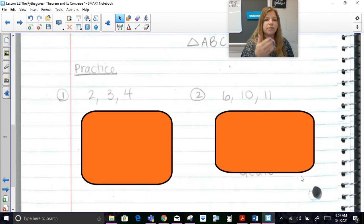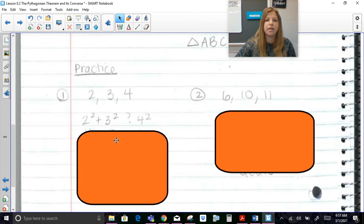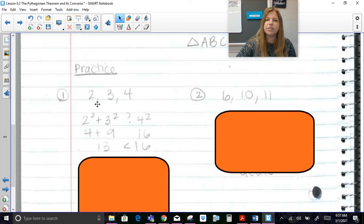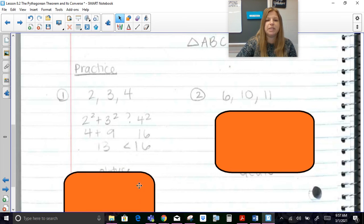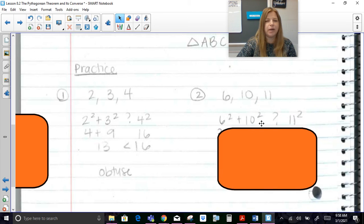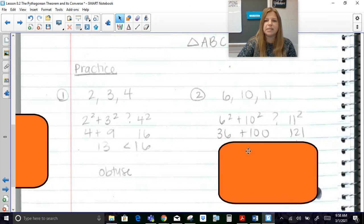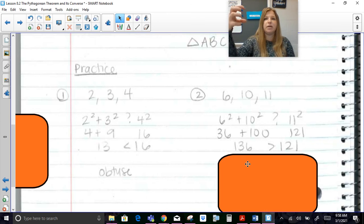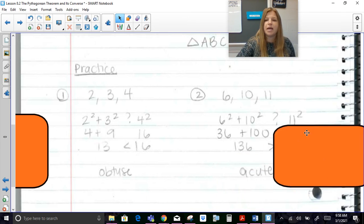For a triangle with sides 2, 3, and 4: take the two smaller sides, 2 squared plus 3 squared equals 13, and compare to 4 squared which is 16. Since 13 is less than 16, it's obtuse. For sides 6, 10, and 11: 6 squared plus 10 squared equals 136, and 11 squared is 121. Since 136 is greater than 121, the sum of the squares of the two smaller sides exceeds the third side's square, so the triangle is acute.